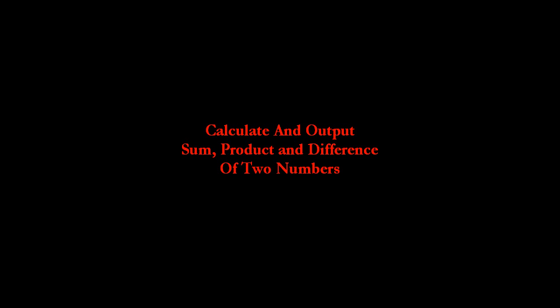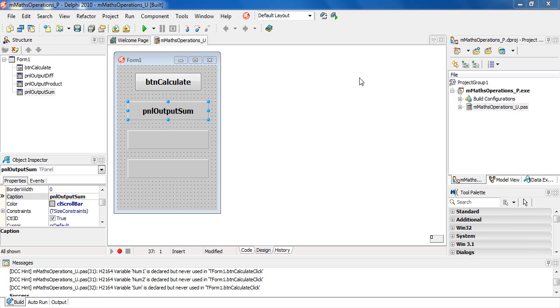Delphi programmed to calculate and output sum, product, and difference of two numbers. As you will notice, I've already set up the GUI: one button together with three panels. On the button, I deliberately left the caption same as the button name, which is BTN calculate.